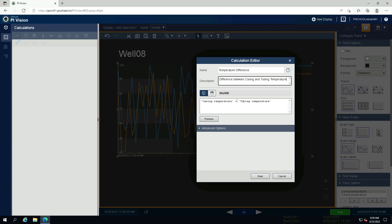Change the expression to be casing temperature minus tubing temperature. Click on preview and save the calculation.